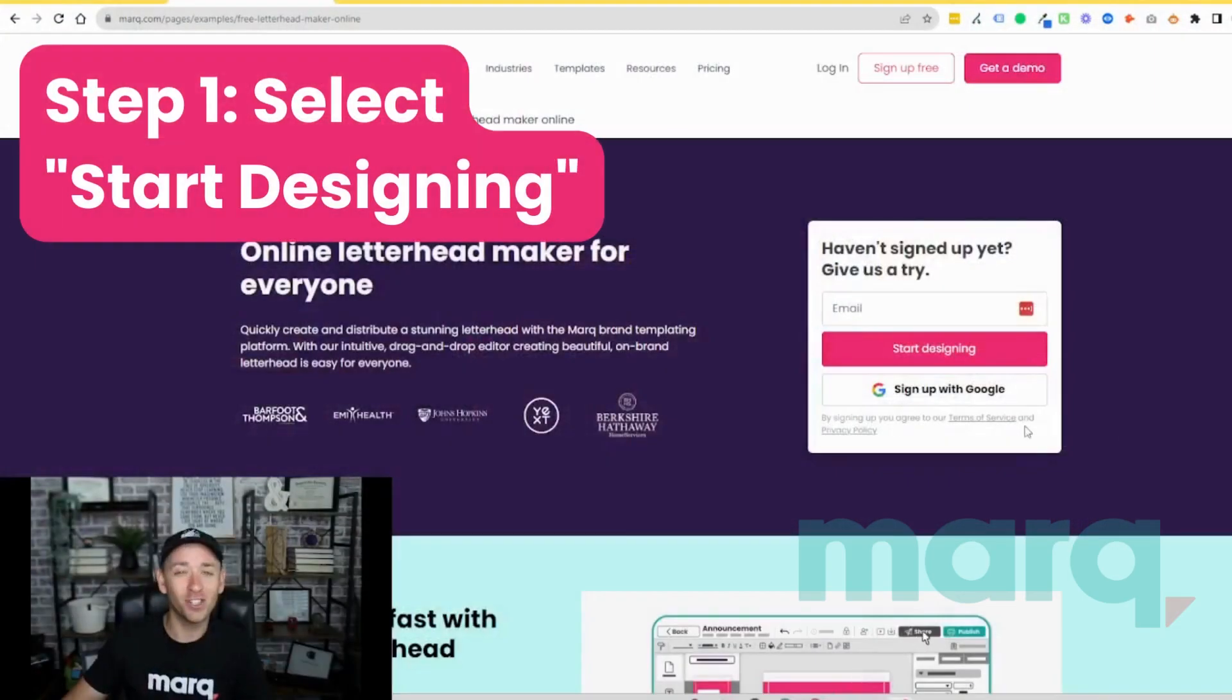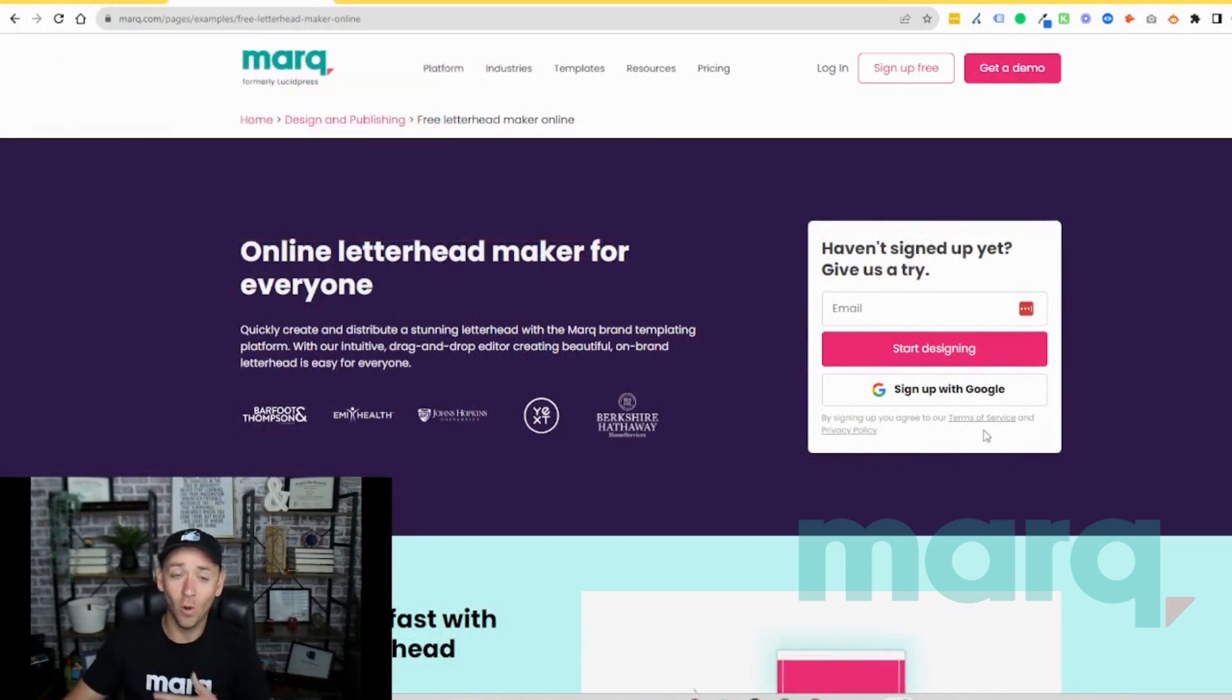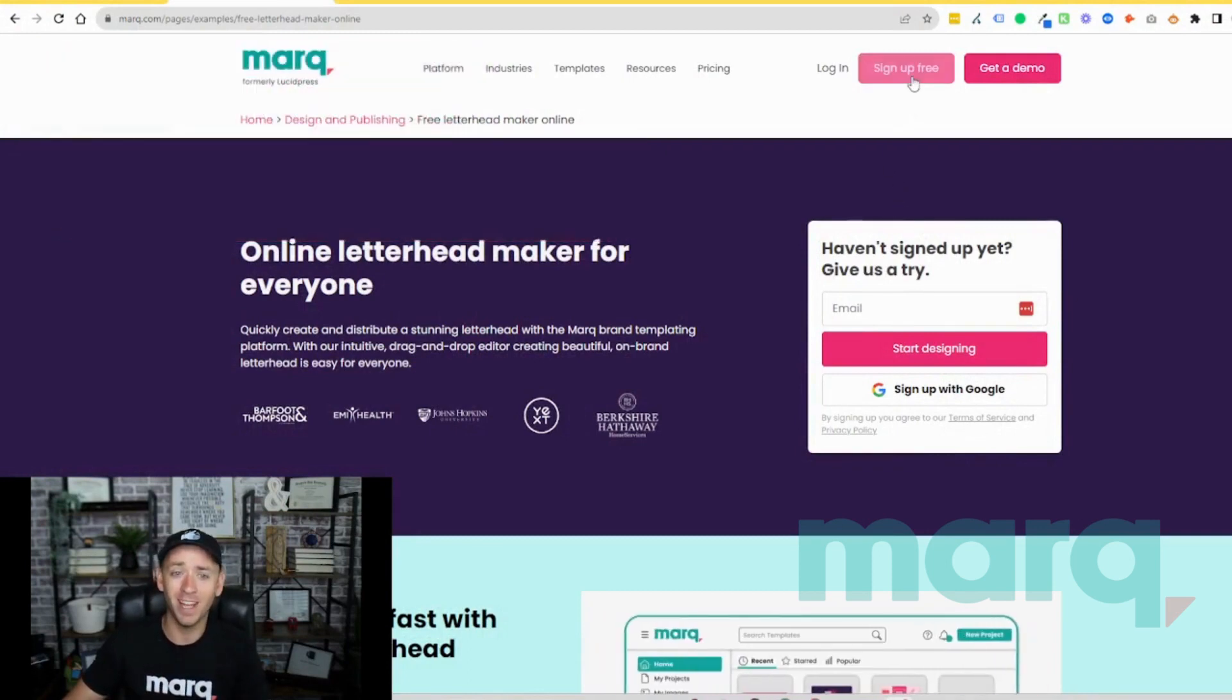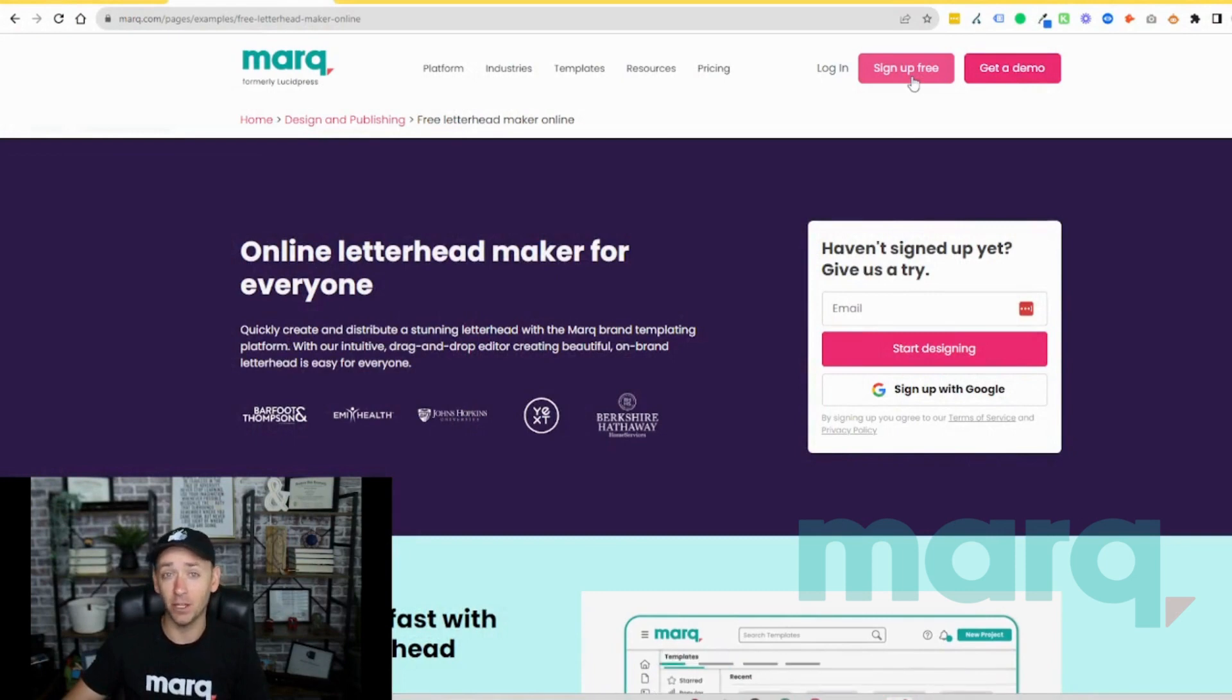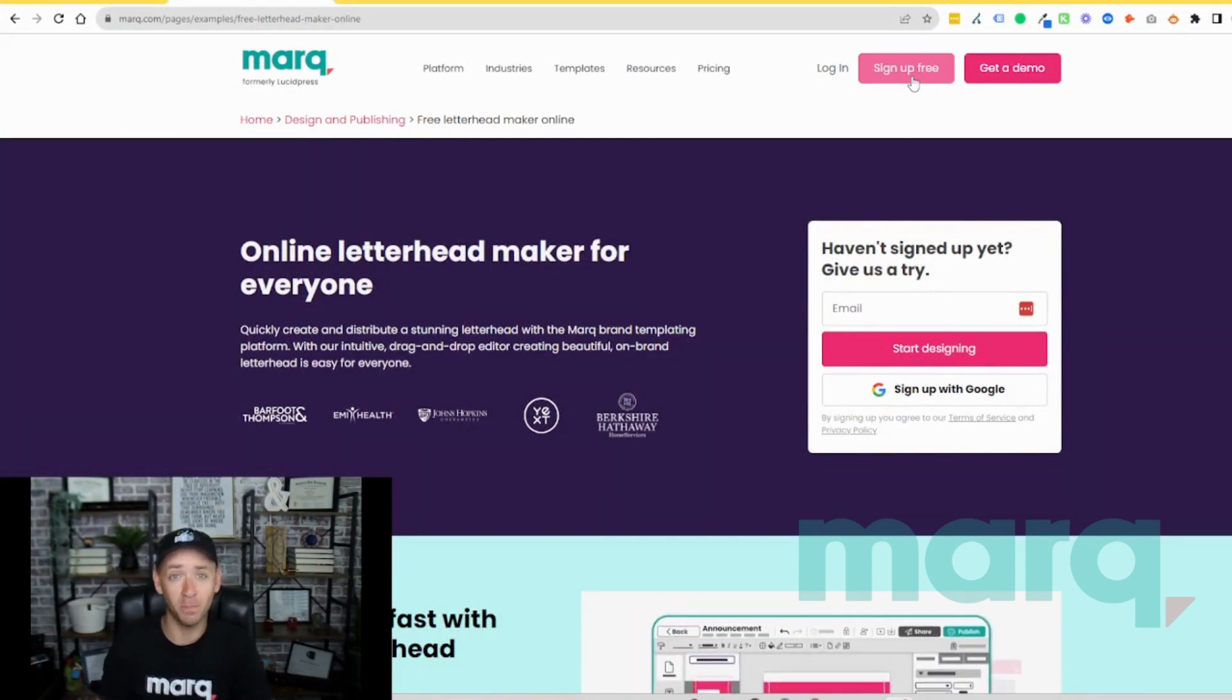Step one, go ahead and select start designing from the letterhead maker page or you can scroll to the top of the page and select sign up free in the navigation bar. If you haven't already, this will prompt you to create a new free account with Marq.